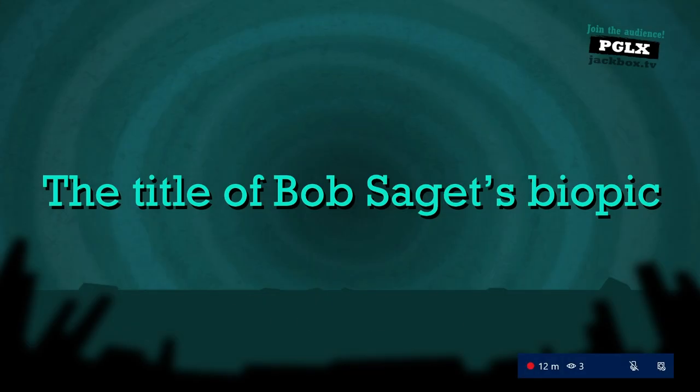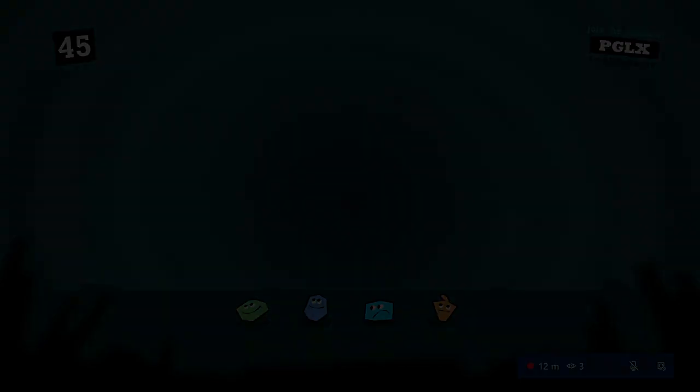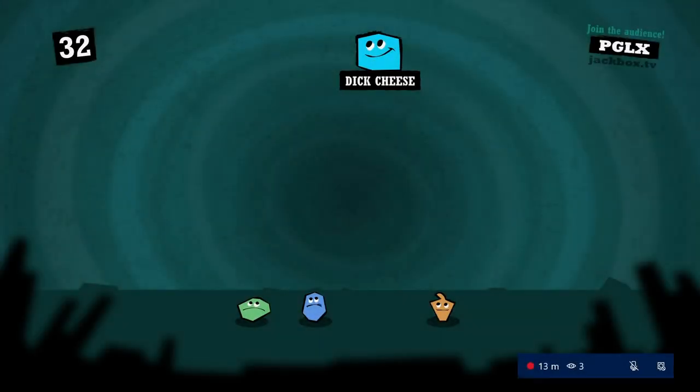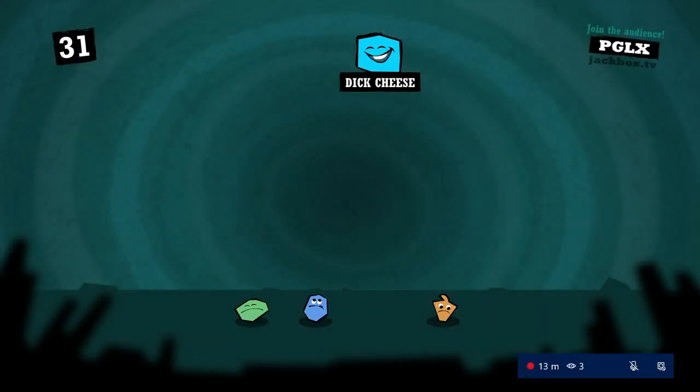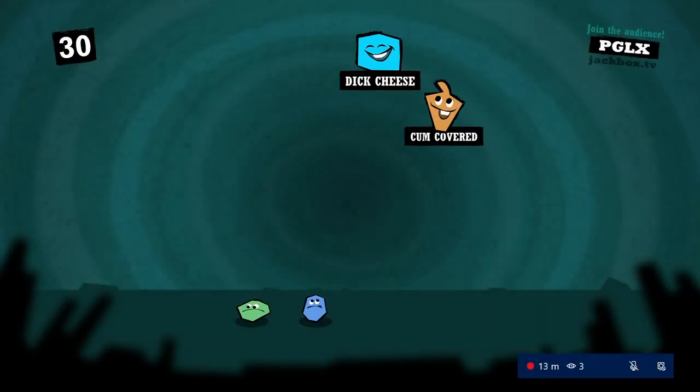Hey, why wouldn't we all just pick ourselves? The title of Bob Saget's biopic. See, that's a really bad one.